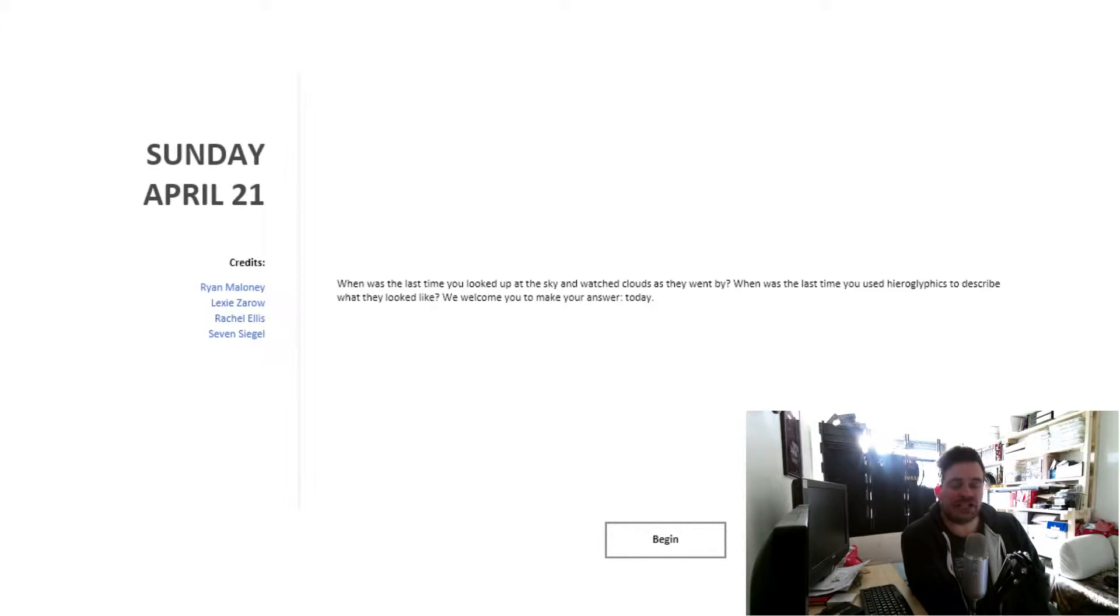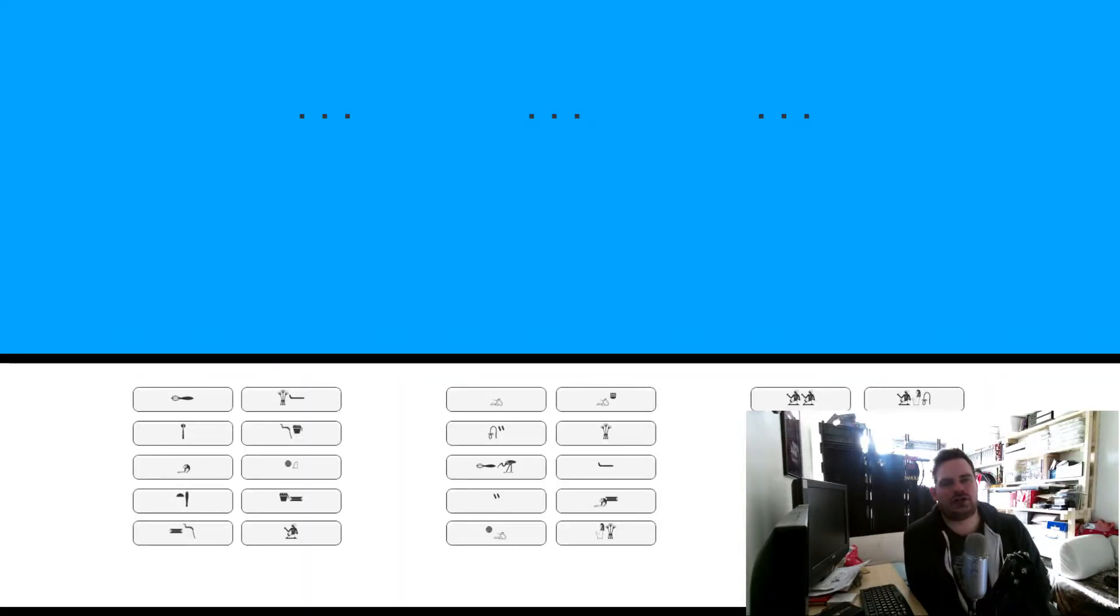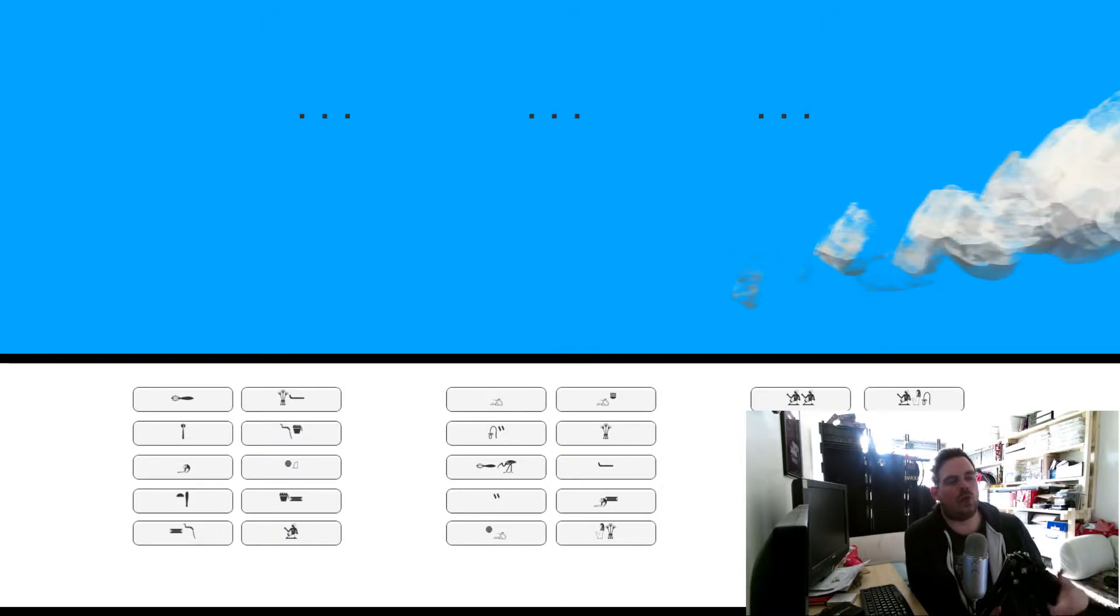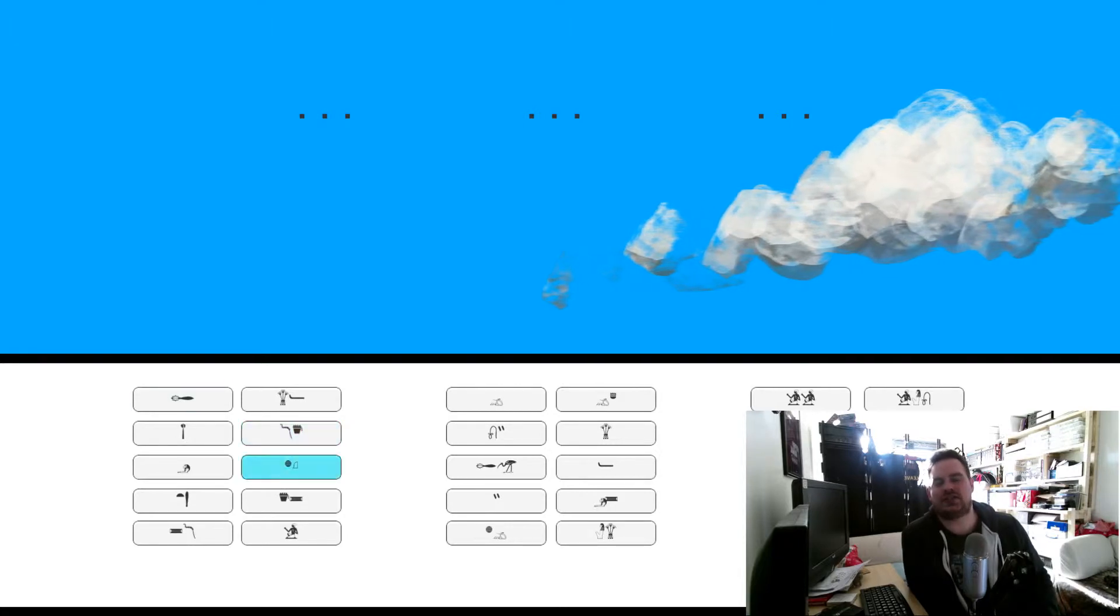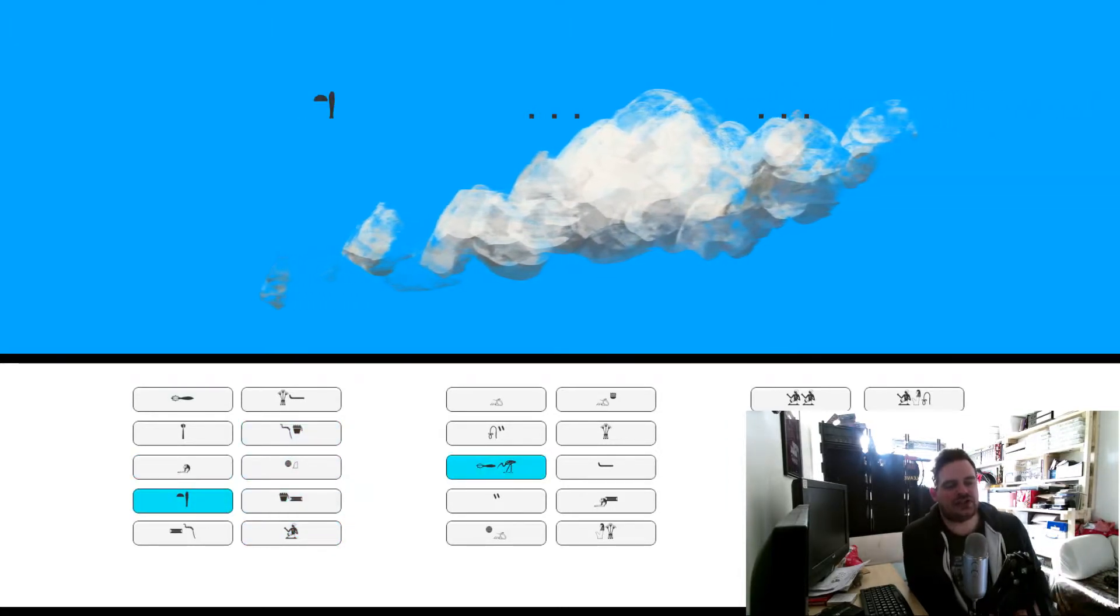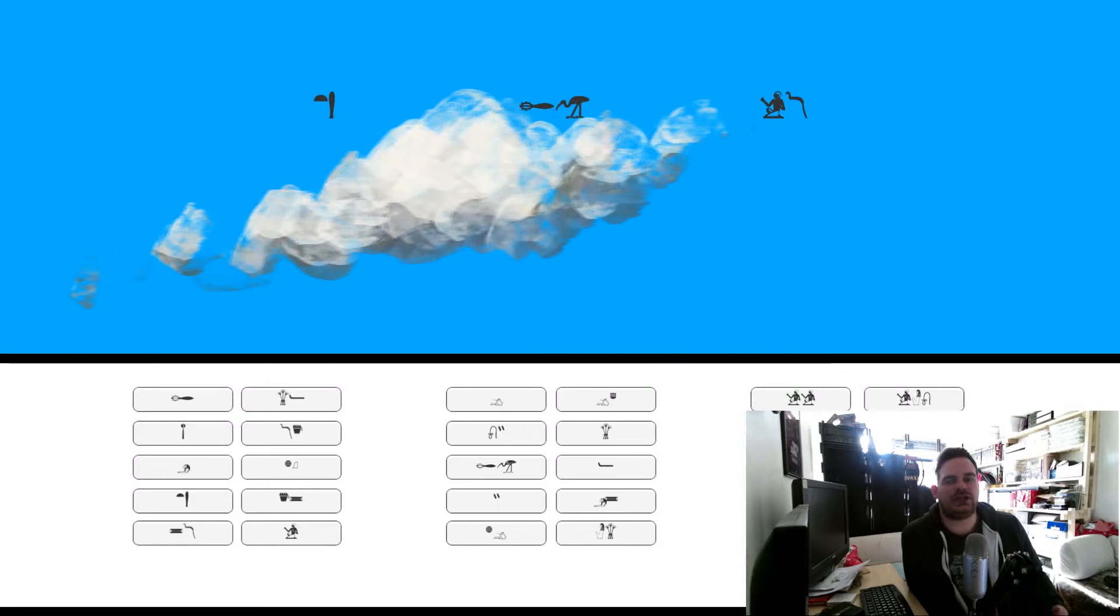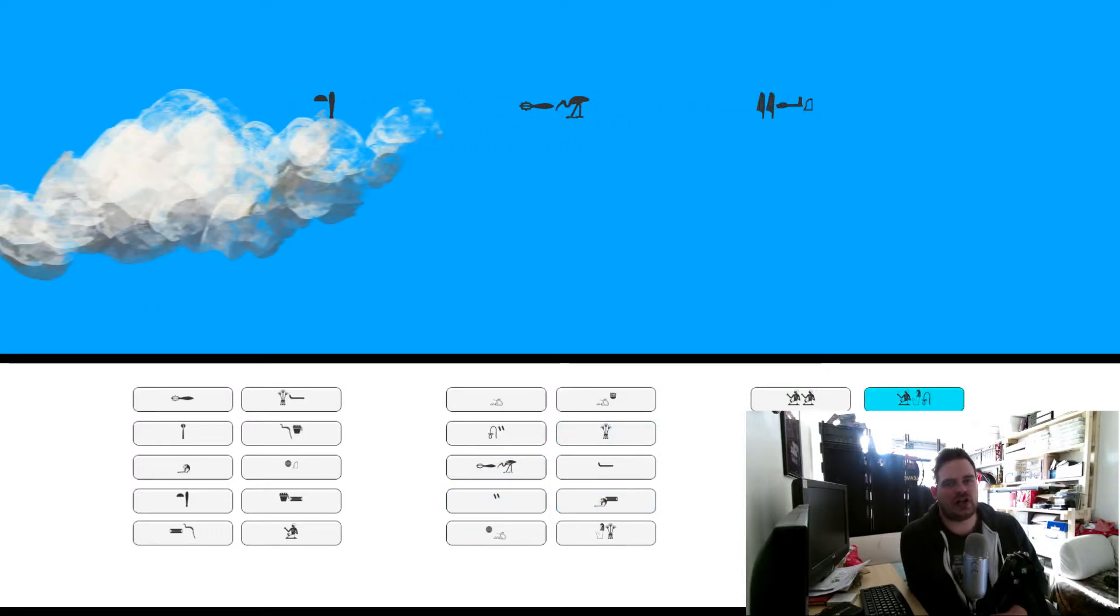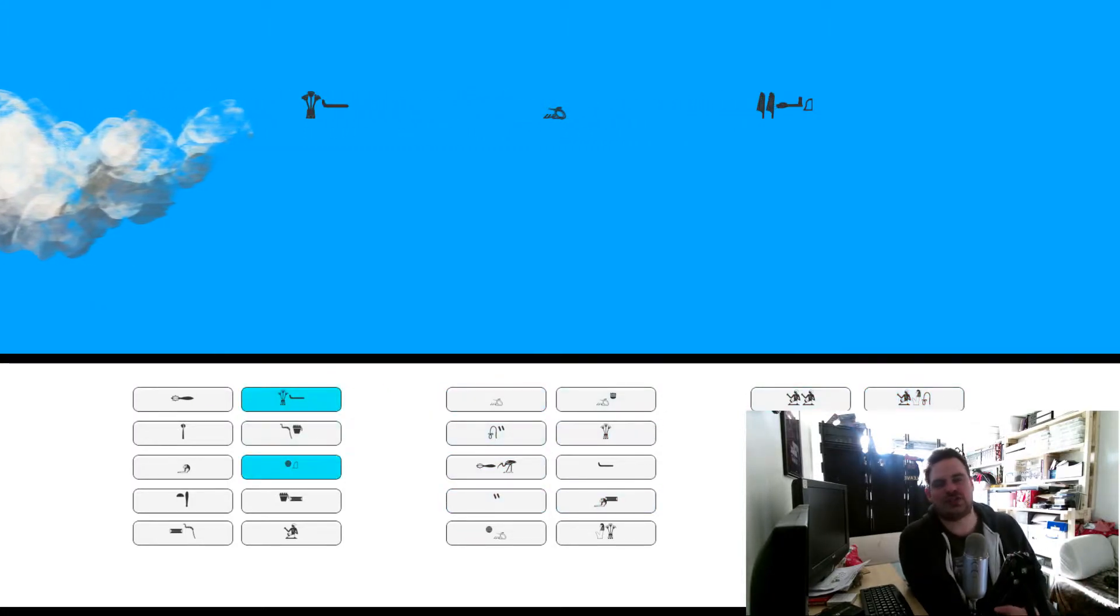I have genuinely never used hieroglyphics to describe clouds before, so this was the first time for me. So this game is what I tend to refer to as a noodle game or a doodle game or whatever. Basically, the idea is there's no win state, there's no lose state, there's no real objective. The game is literally just a bunch of things that you interact with, and you can mess about in that as much as you like.